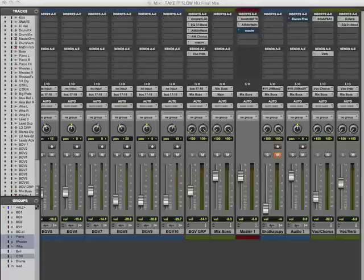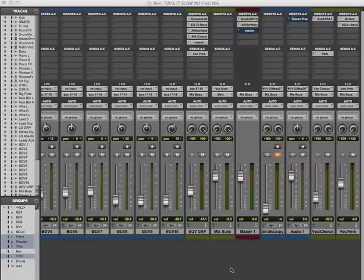Once we have our song done and we want to bounce the file down — get a left and right stereo file like an MP3 for your iPod or MP3 player — we want to get this file ready to go for mastering. Here is how it works in Pro Tools.